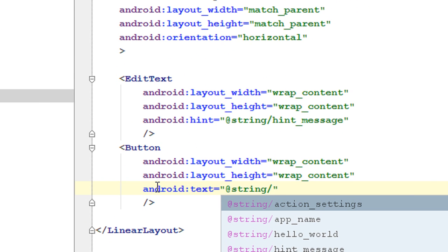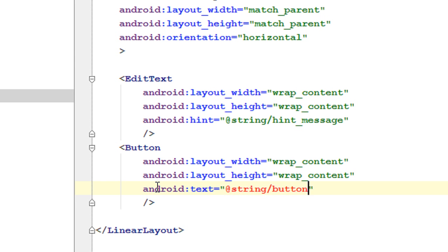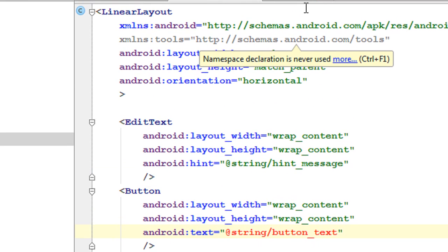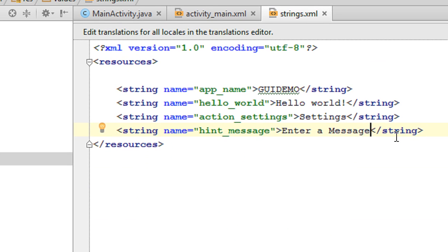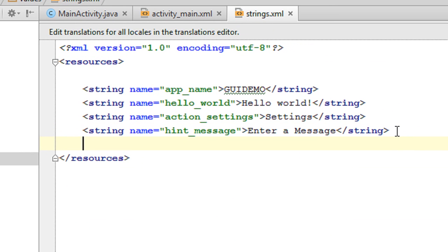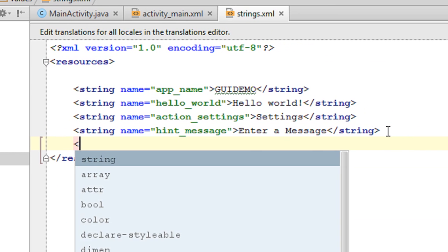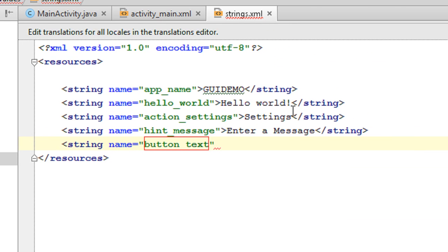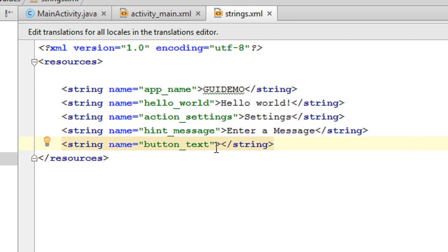Specify the identifier name as button_text. Go to the strings.xml file and add another string resource. The identifier name is button_text and the value is "Send".